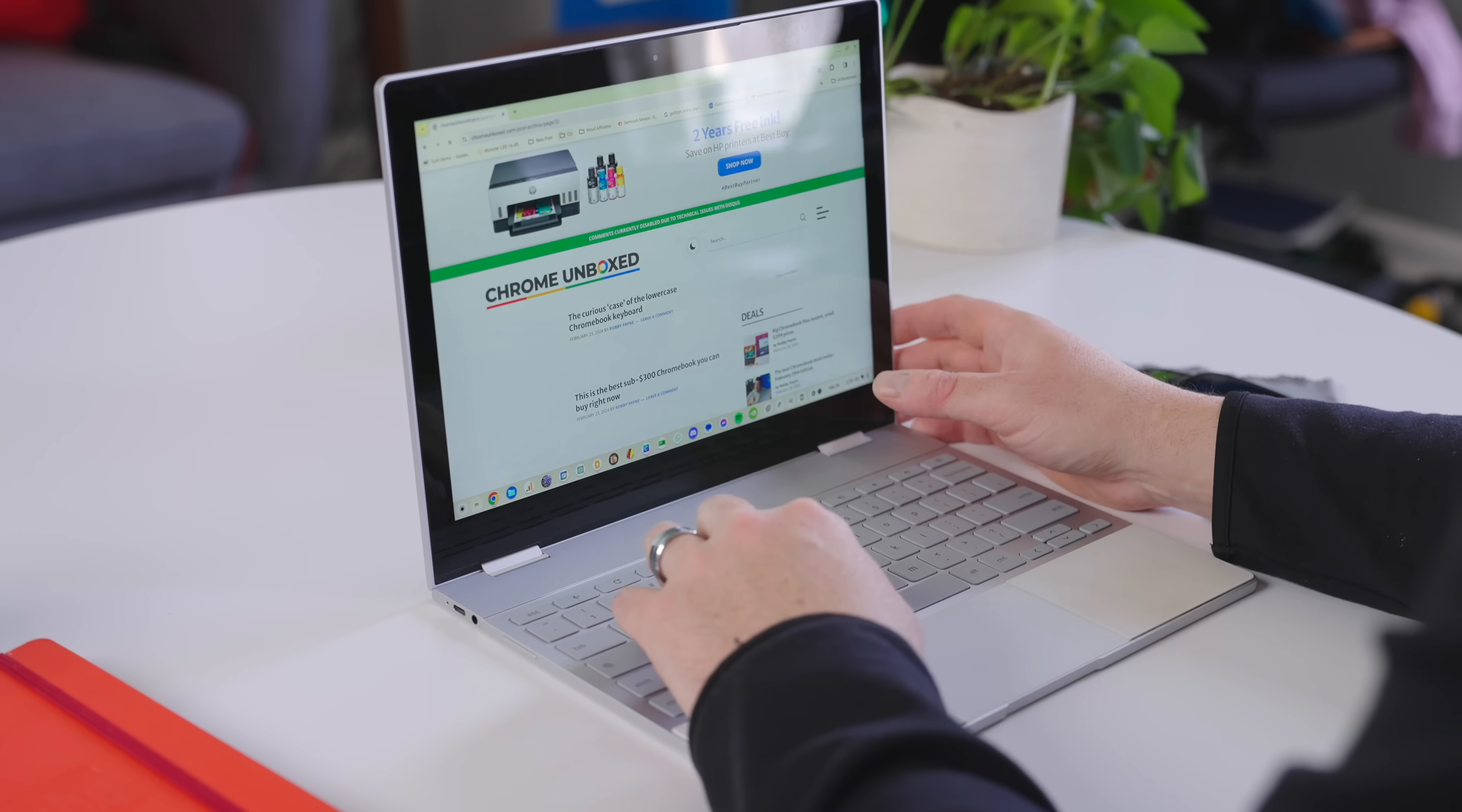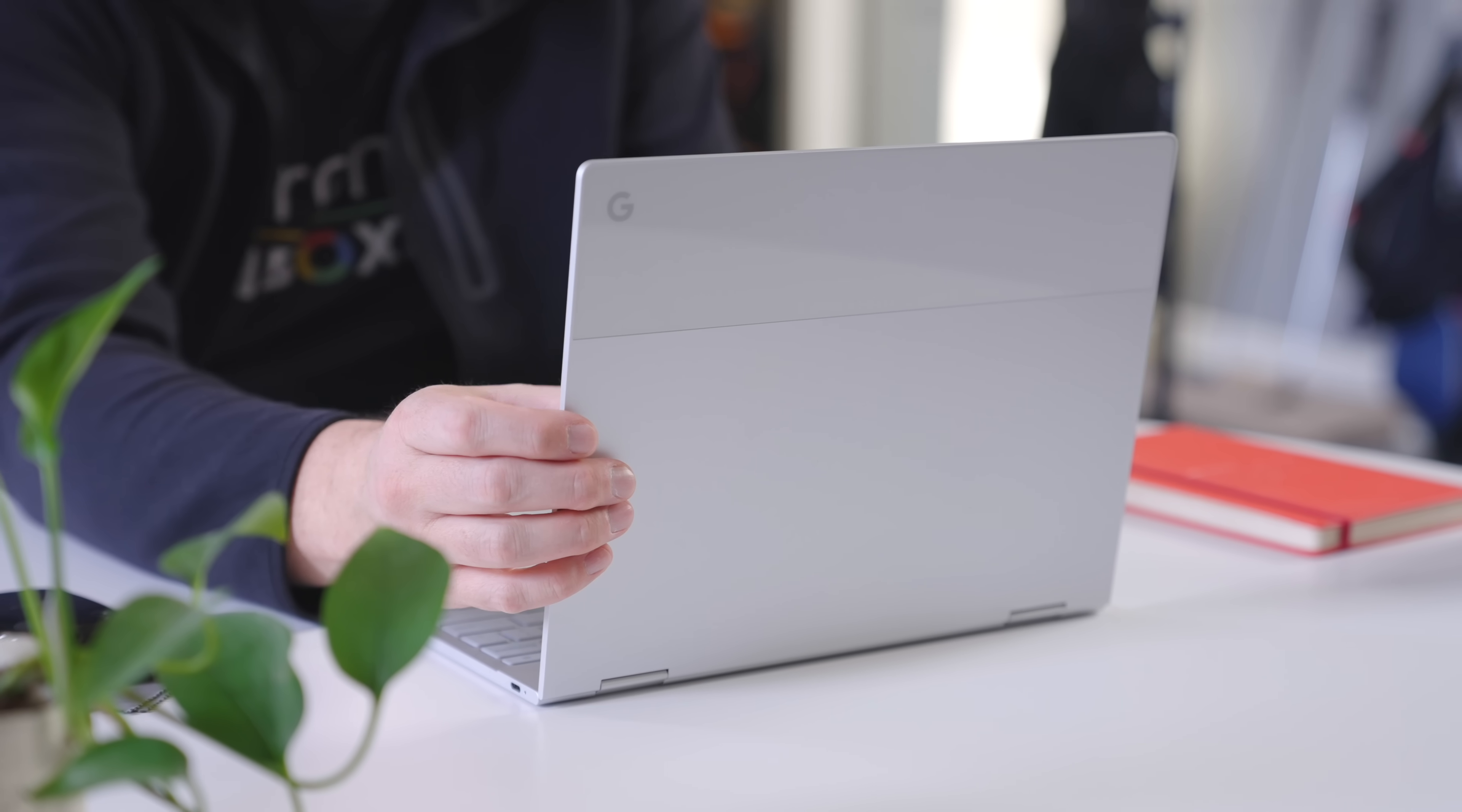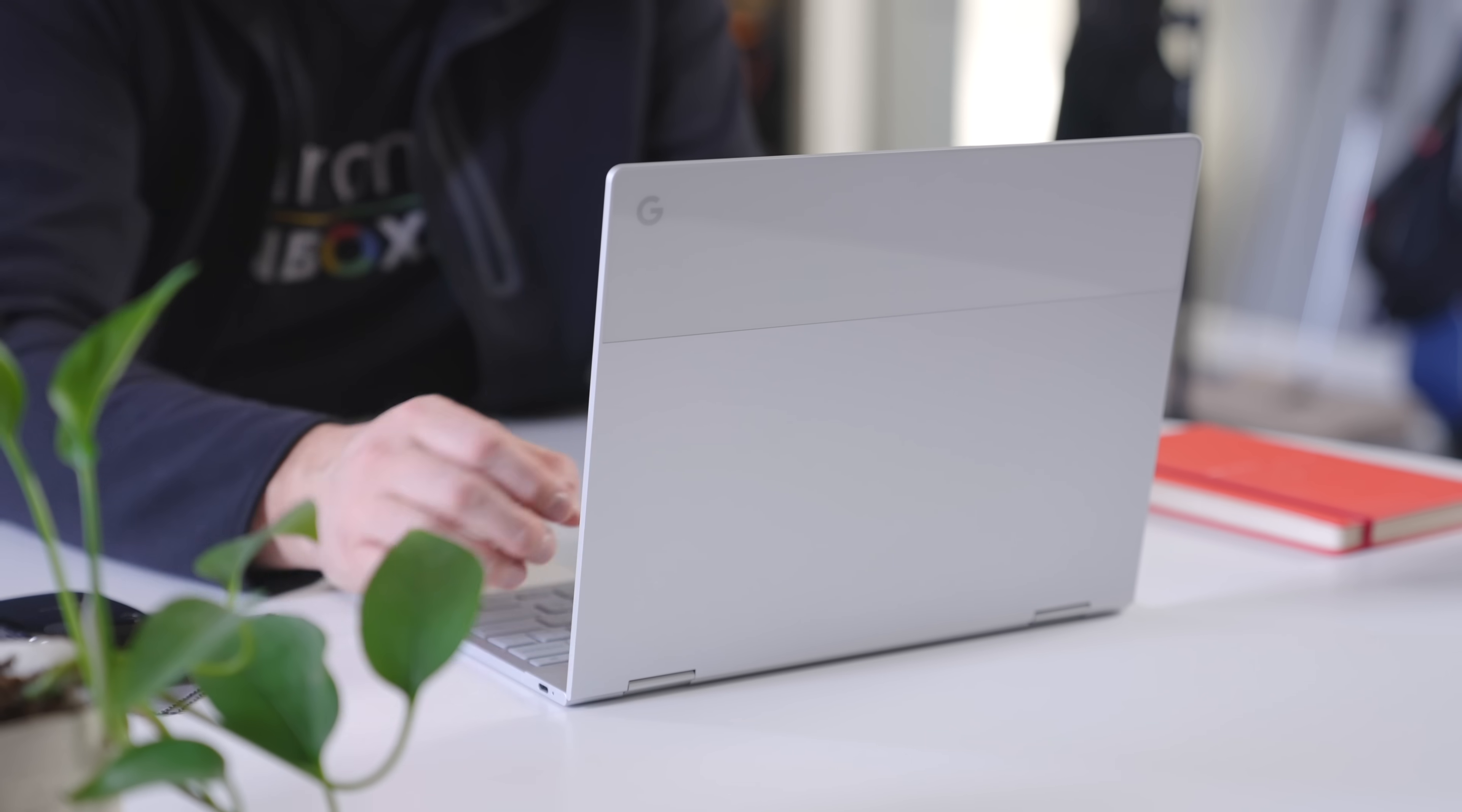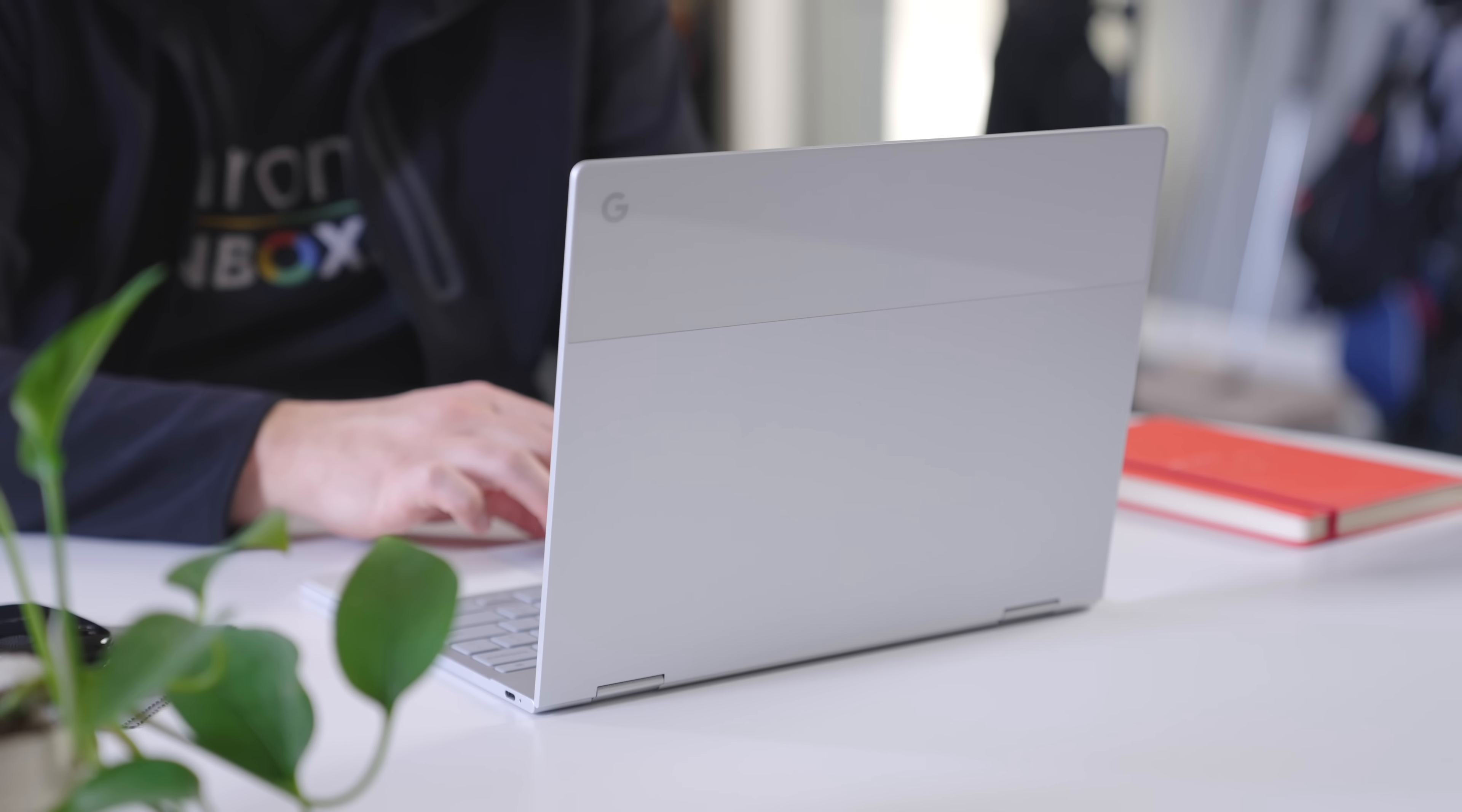shrink the screen bezels a little bit, and launch this Chromebook today, and it would still look iconic, amazing, and unique.